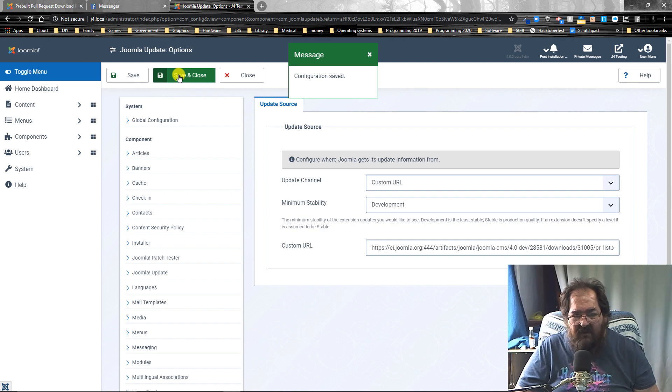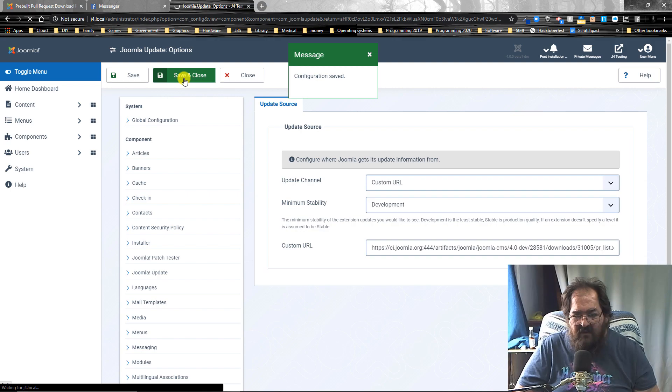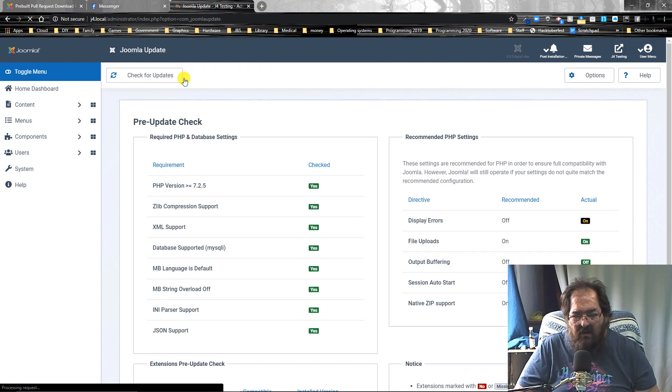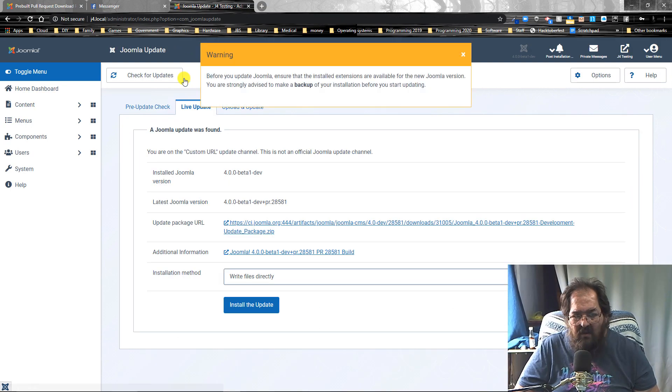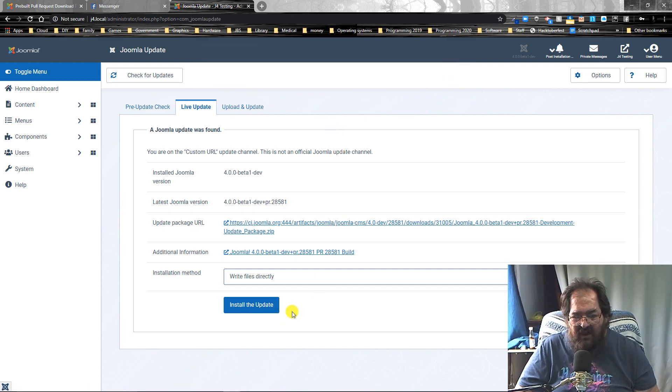And we can close that. And it'll start the update. That's method one.